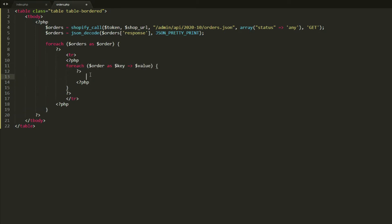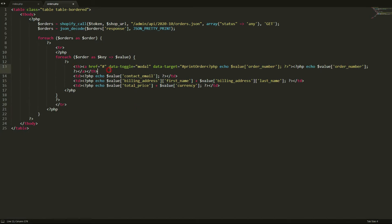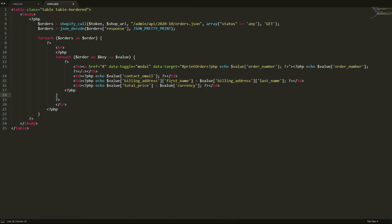Inside the second foreach, we apply a th tag — a table header tag — with an anchor tag inside it to open the modal. We set data-toggle to modal and the target to the modal with an ID of 'print-order', concatenated with the current order number. For the next table data cells, we include contact email, name, total price, and currency — basic details about the order.